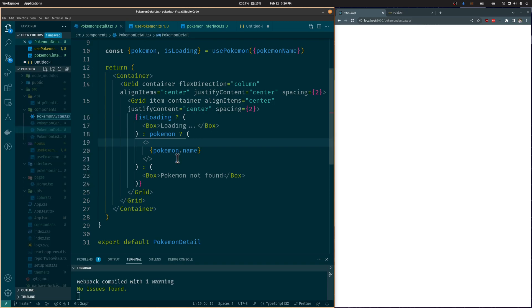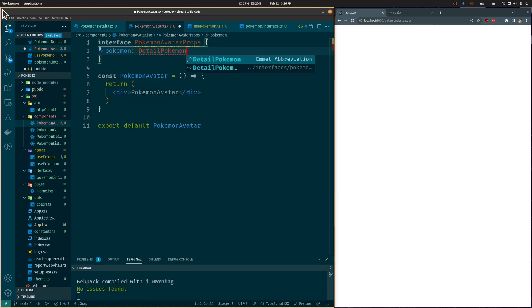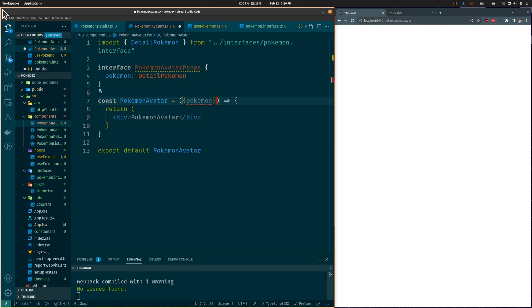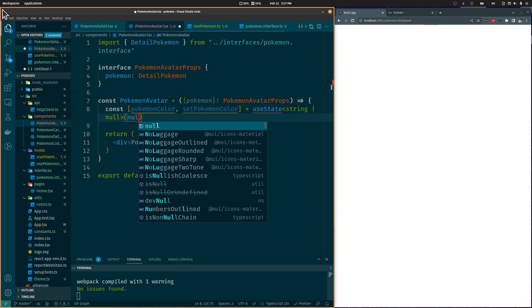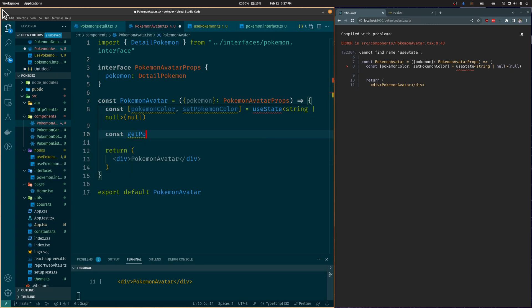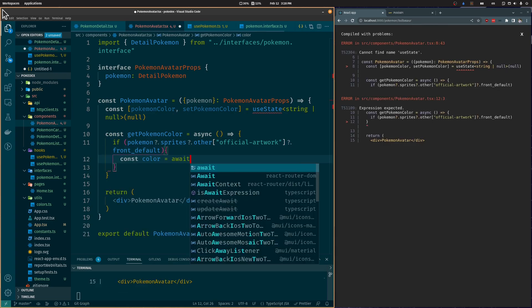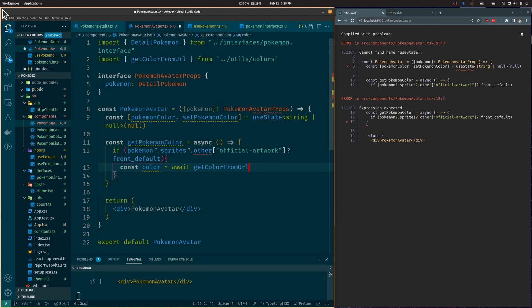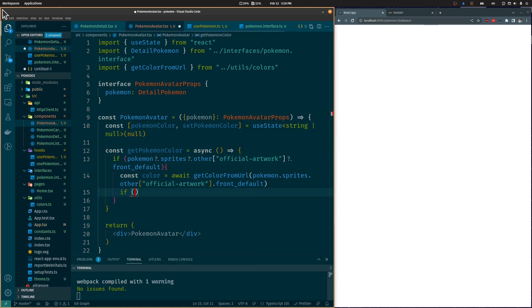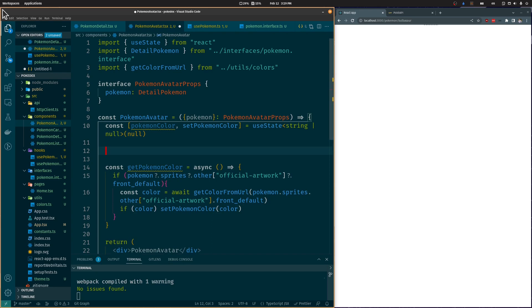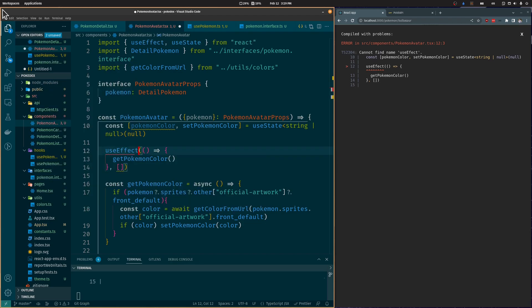Let's create a PokémonAvatar component and add a PokémonAvatarProps interface so this component receives a DetailedPokémon as a prop. Let's add a Pokémon color state for the background color, and a GetPokémonColor function to get the average color from the Pokémon image using the utility created in the previous video. We'll use the image URL from the Sprites attribute of our DetailedPokémon object, and if the color has a value, we will set the color state. We'll also add a UseEffect hook to call this function once at the start of the component lifecycle.